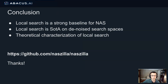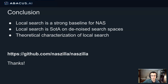In conclusion, we showed that local search is a strong baseline for NAS in and of itself. We showed that local search is state-of-the-art for denoised search spaces, which suggests we might want to take time to denoise our search spaces. We also gave a theoretical characterization for local search. You can see our code at this link, and I hope to see you at the poster session. Thank you.